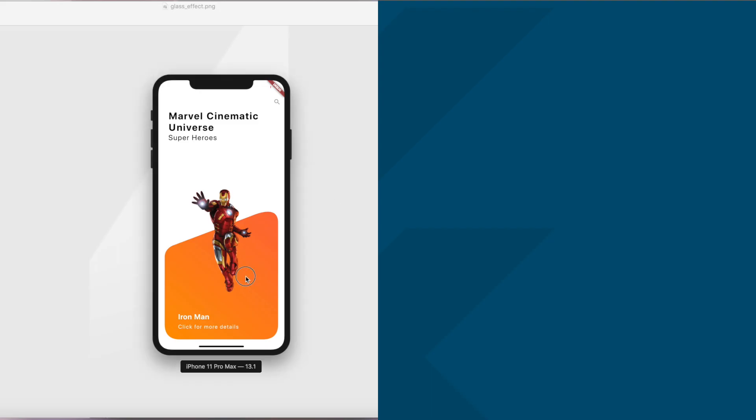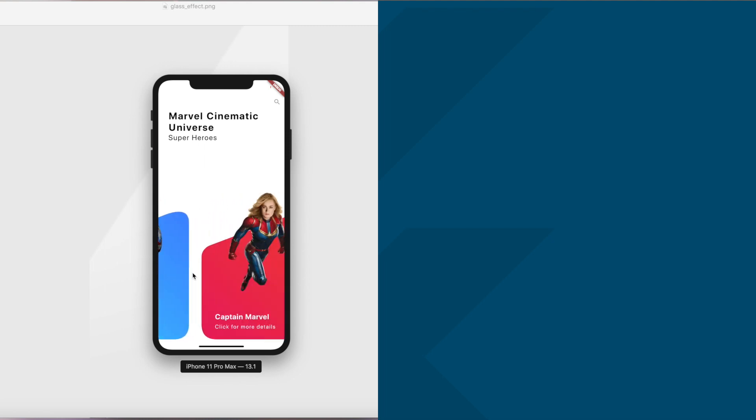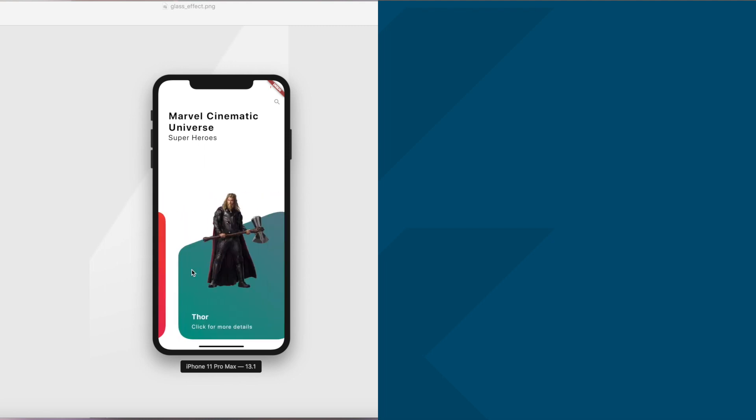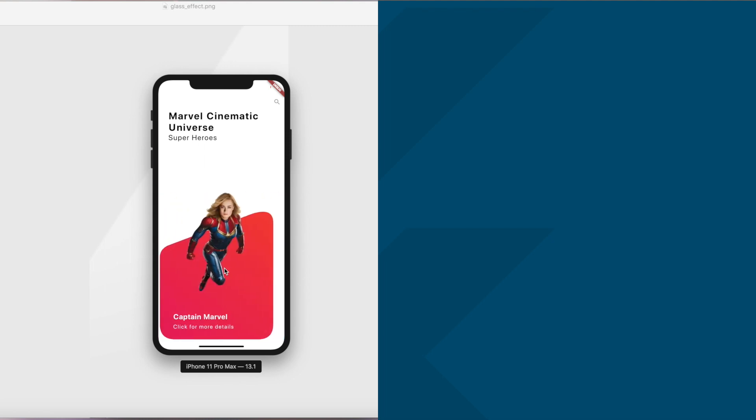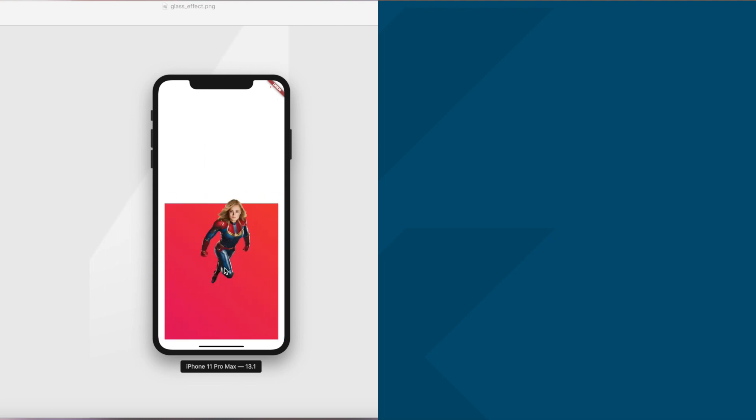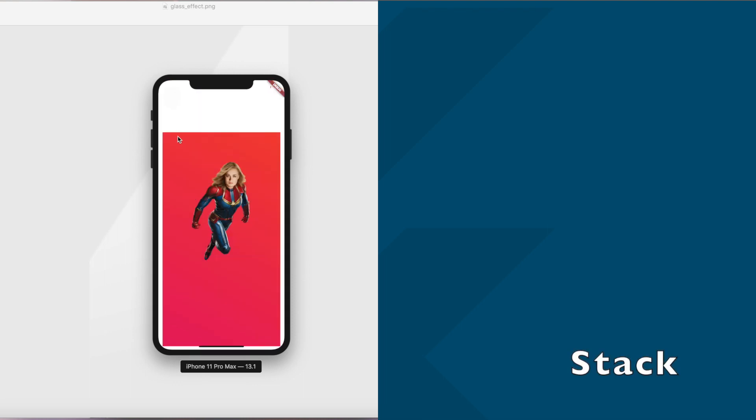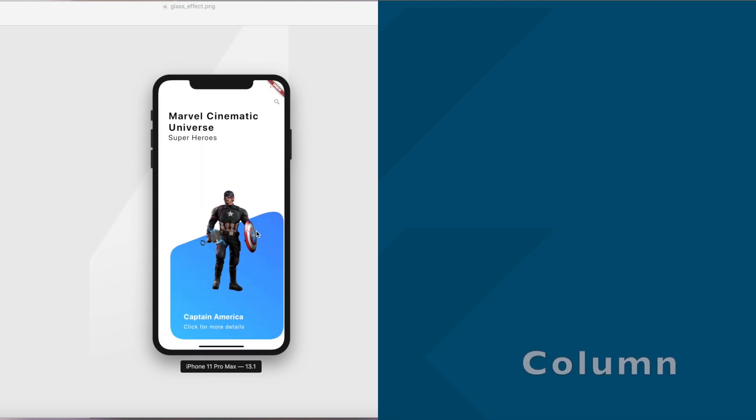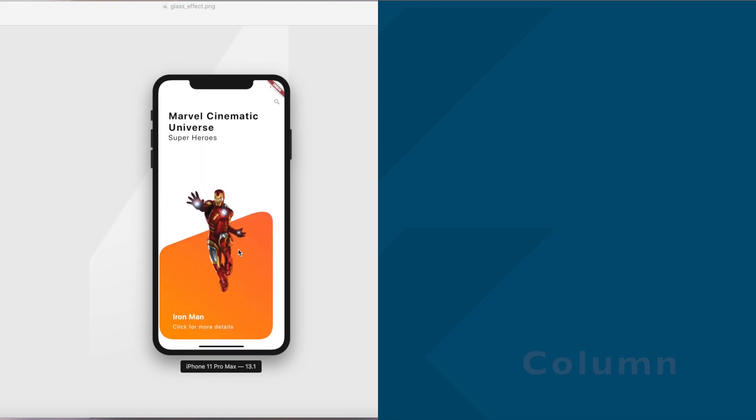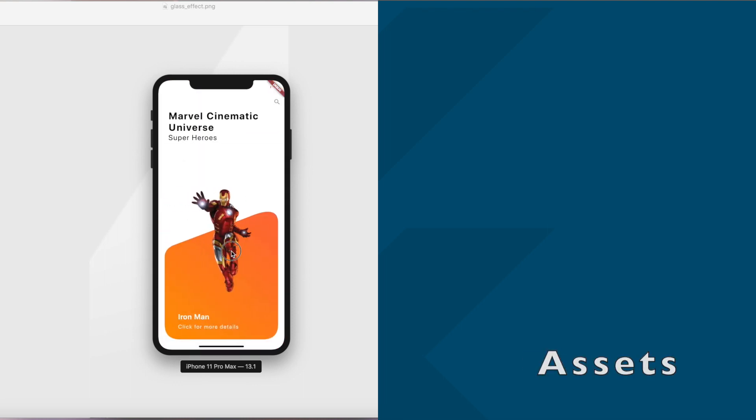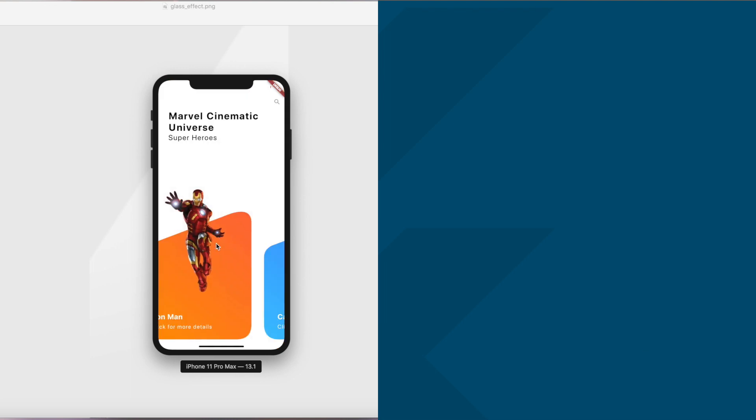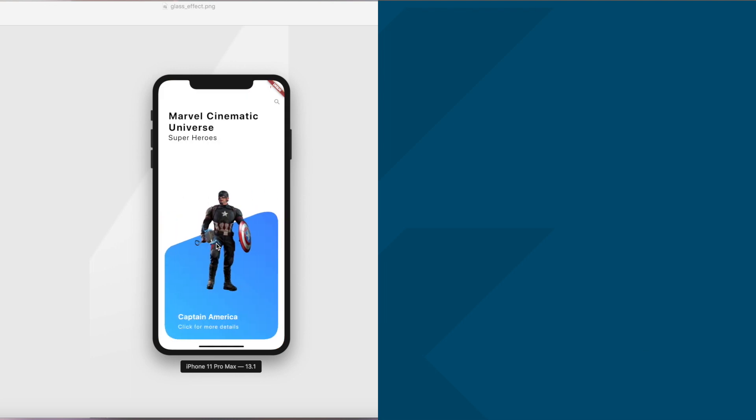That's it for this video guys. I want to keep it short and simple so that you're able to learn and implement at the same time. So we learned about stack, column, image assets, text widgets, styling, and general code practice.